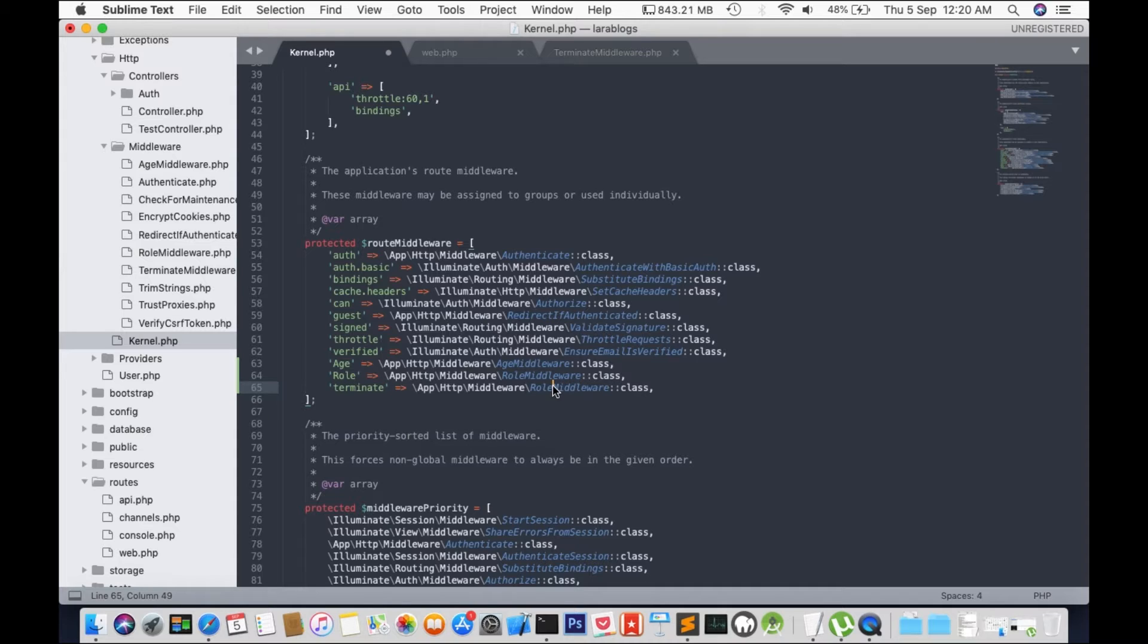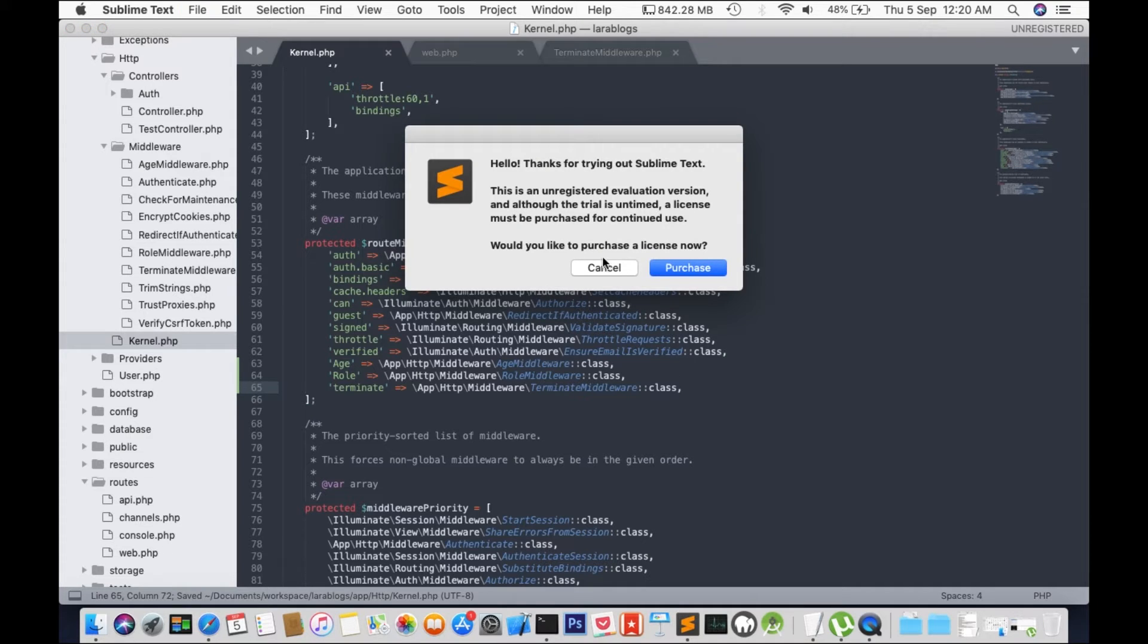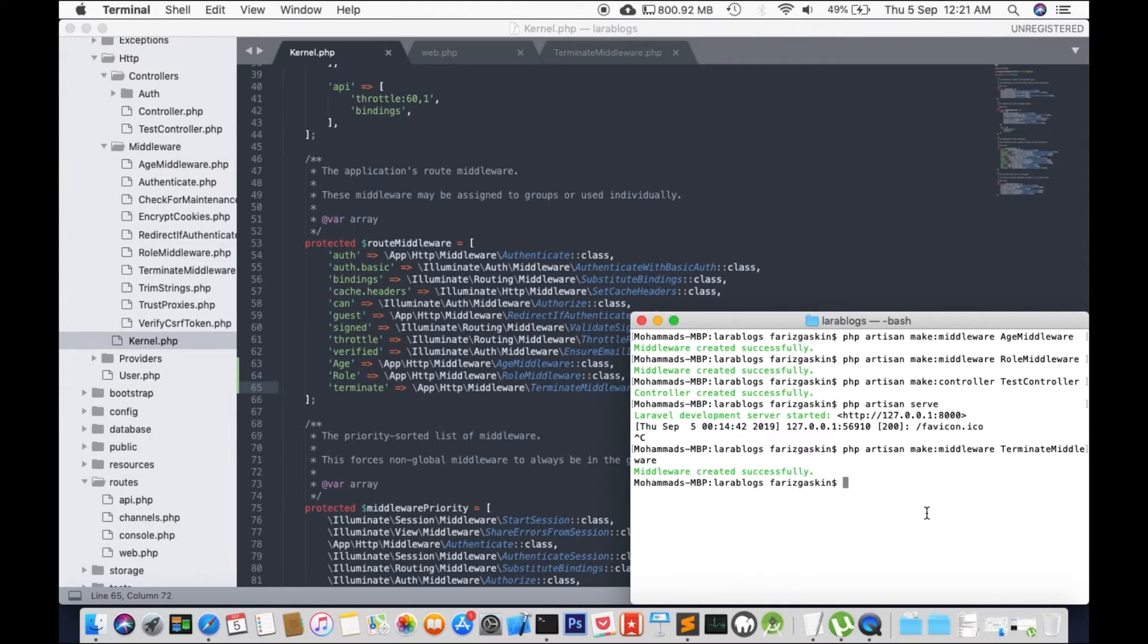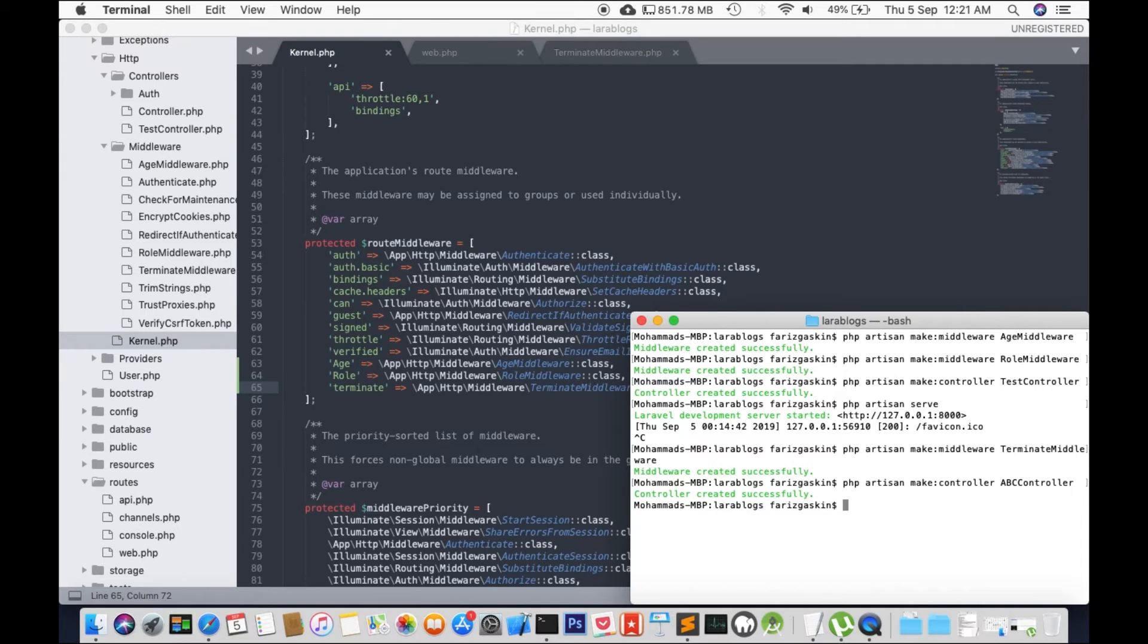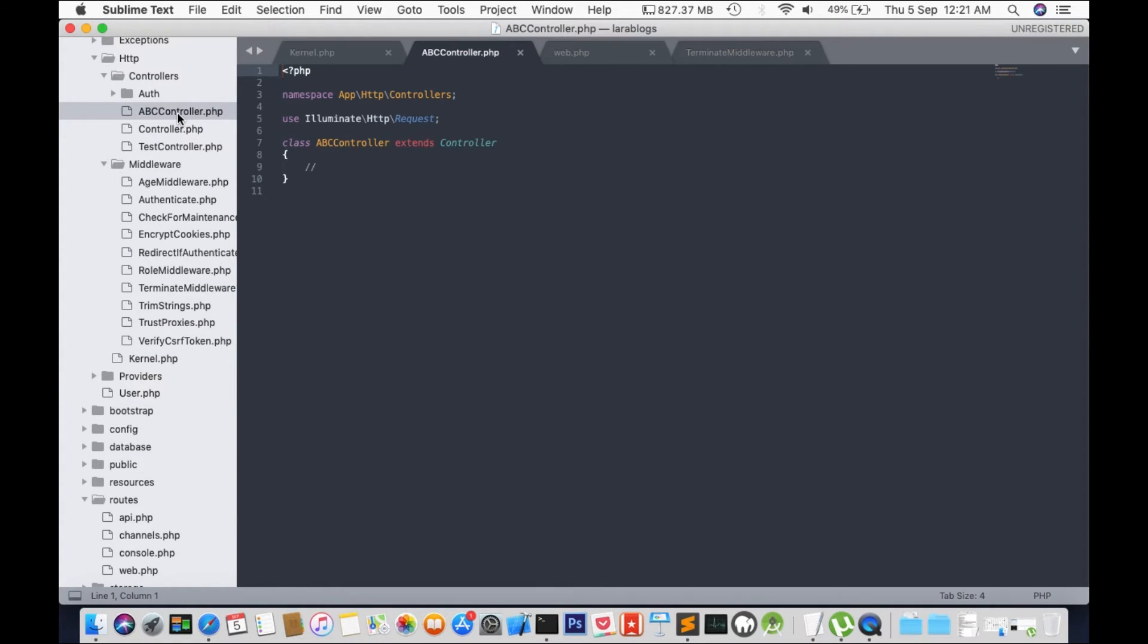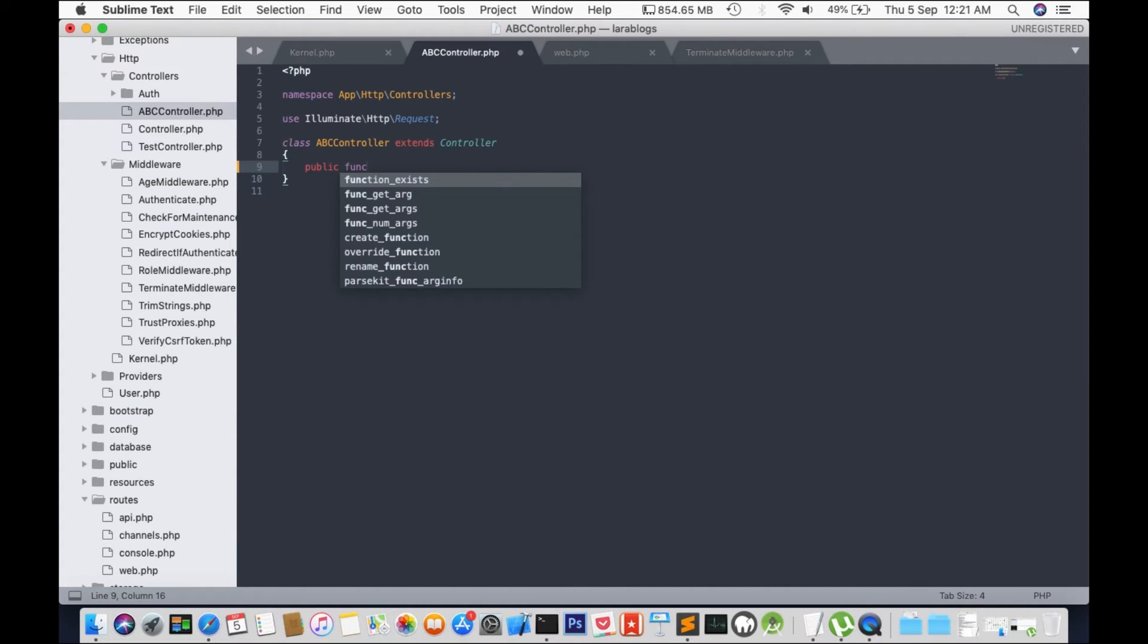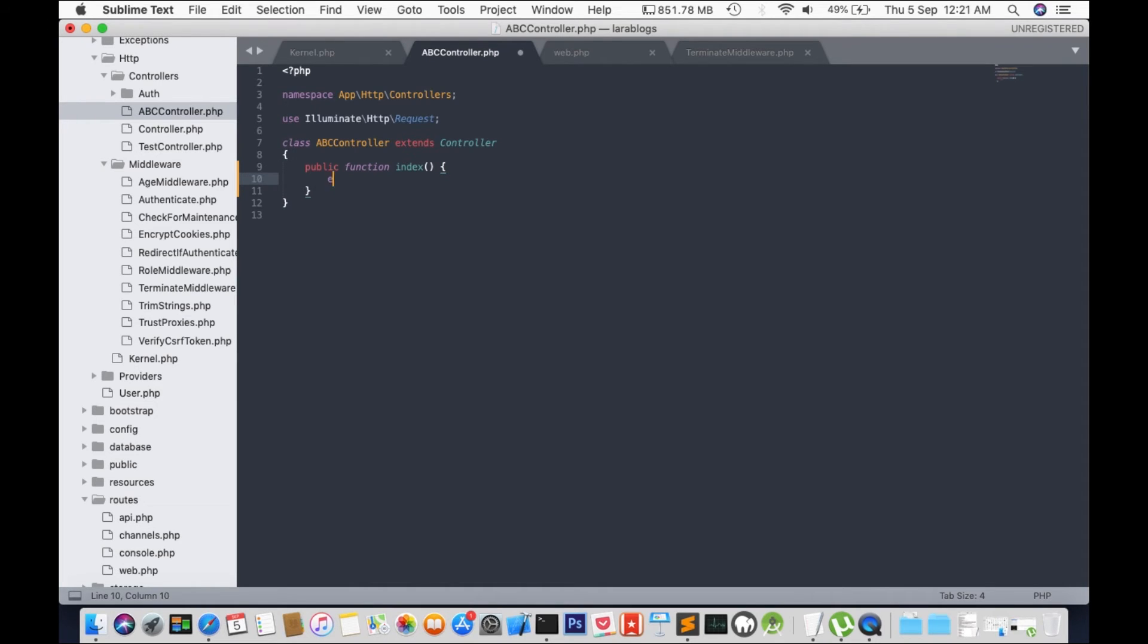So terminate and terminate middleware. OK next we're going to create a new controller. Let's open ABC controller. And we will add a new function public function index and we will echo ABC controller.